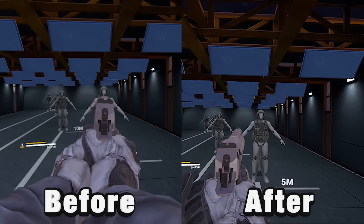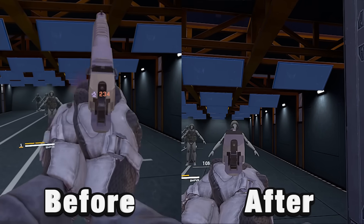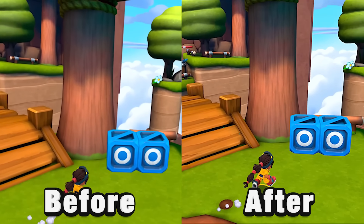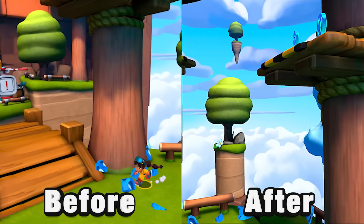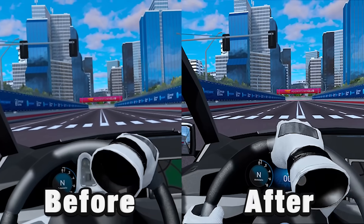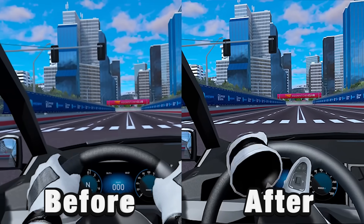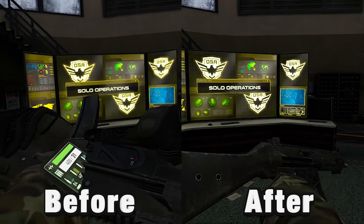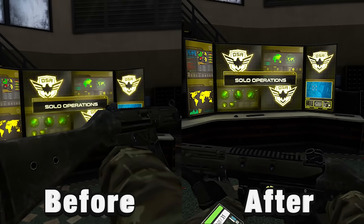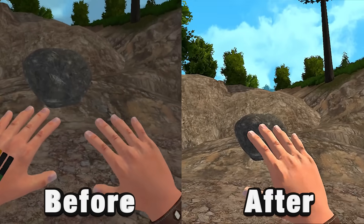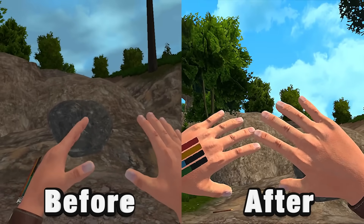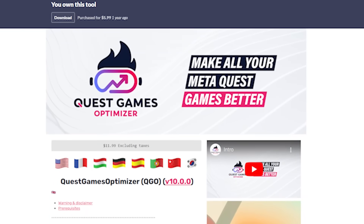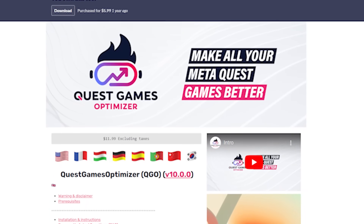Today I'm showing you how you can easily make your Quest 3 visuals look a ton better, and it's super easy, doesn't require a PC, and you can do it all from inside of your headset. You're seeing some different shots on screen here. It doesn't translate into a flat video as much as it does in headset, the game-changing nature of this software. This is the Quest Game Optimizer.